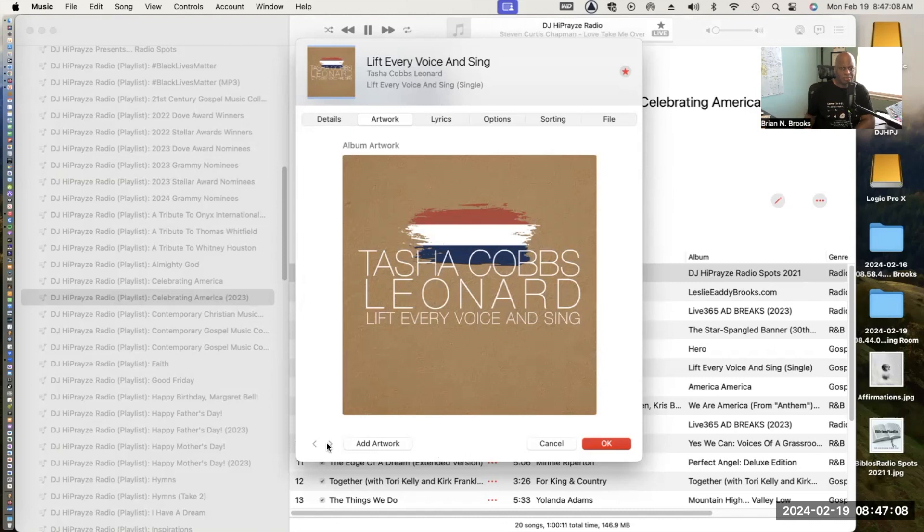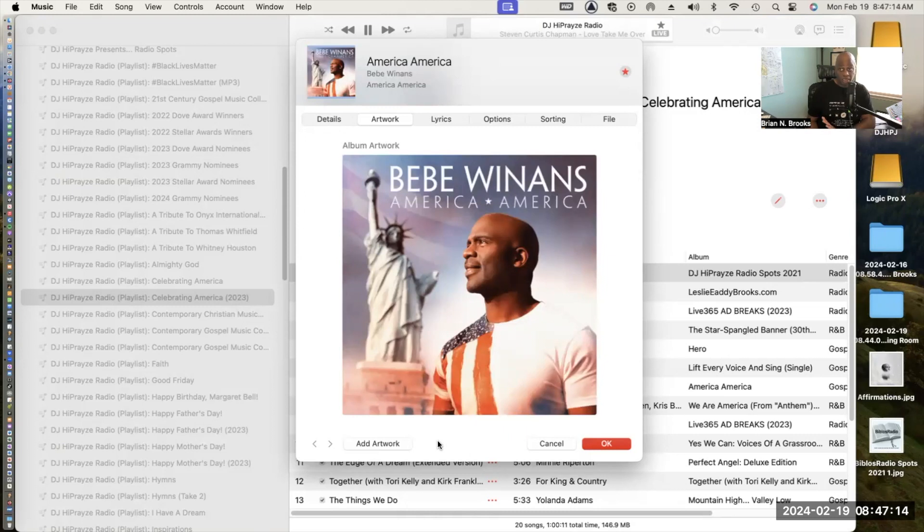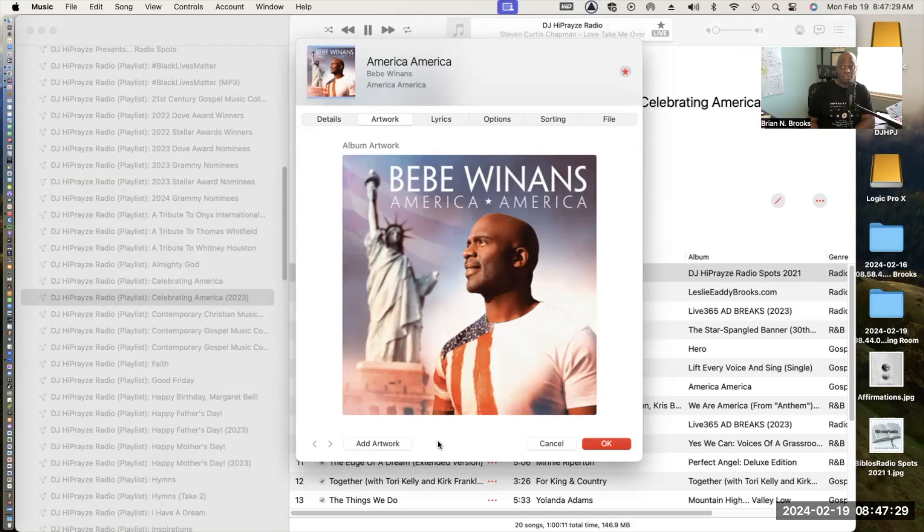Next up we have a song from BB Winans, the title track from his album entitled America America, which is very patriotic. The whole album is a very patriotic album and I encourage you to check it out. They don't make albums like this anymore. I would consider this a concept album, a masterpiece. The orchestrations are just beautiful, the vocals are on point, the production is crystal clear.